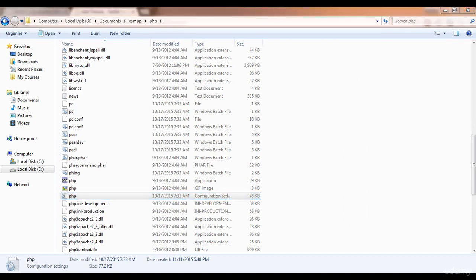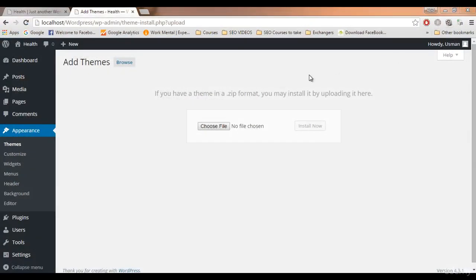One very important step after increasing the file size: make sure you restart XAMPP. You can restart your computer or just restart XAMPP, then start it again. It will not work unless you restart. Once the file size is increased, you'll be able to upload heavy themes — 4 MB, 10 MB, or more.